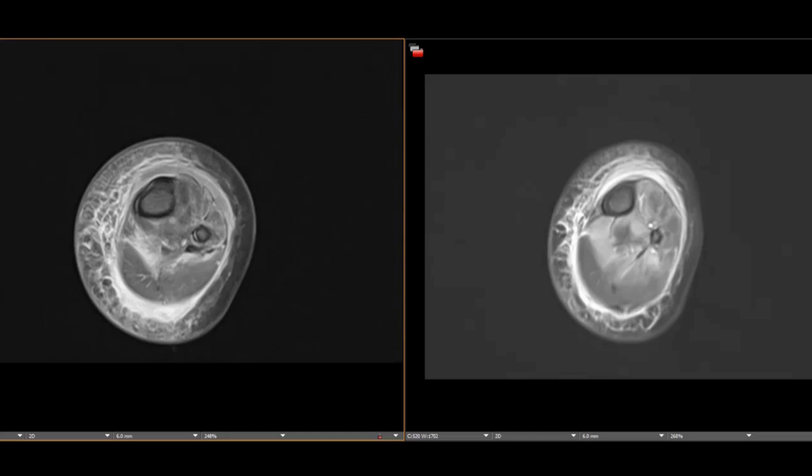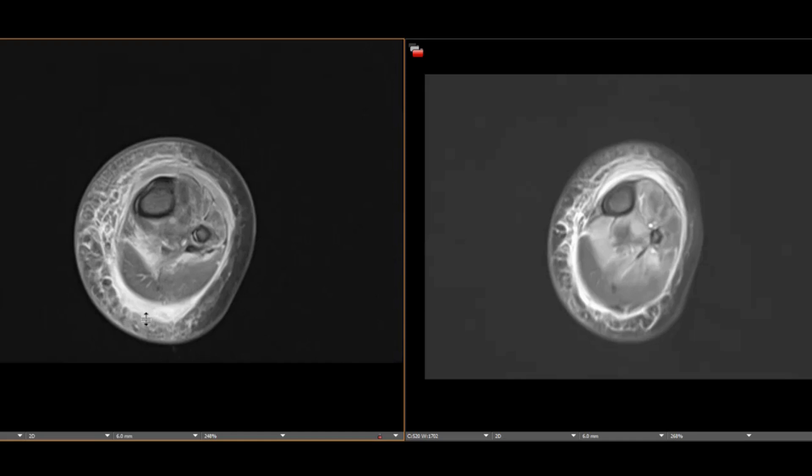This is an MRI of the left calf in a 1-year-old with leg swelling. I'm showing the T2 fat-saturated images on the right and the T1 post-contrast images with fat suppression on the left.